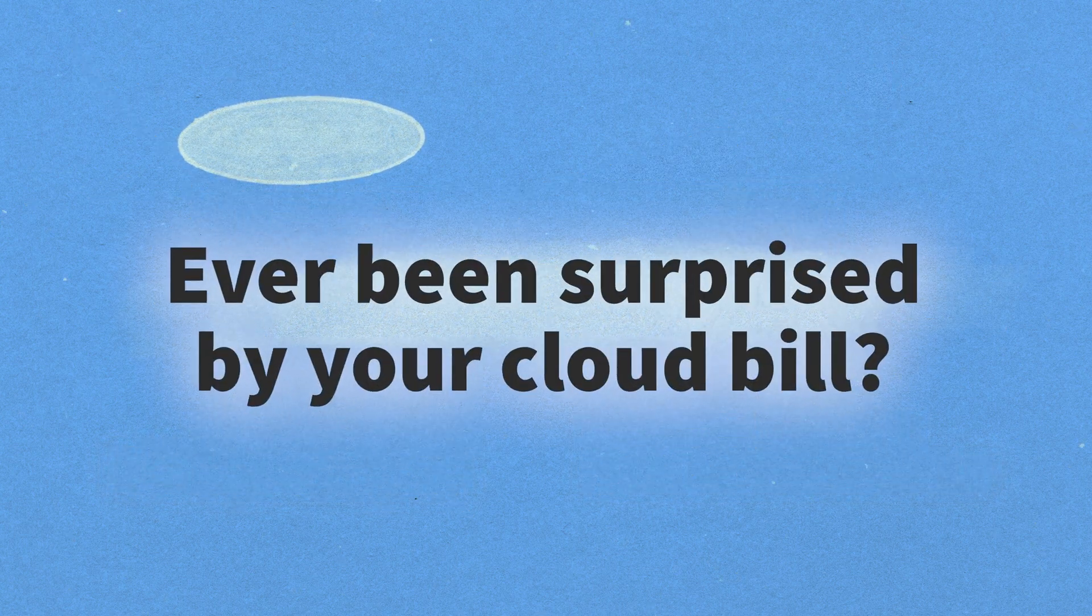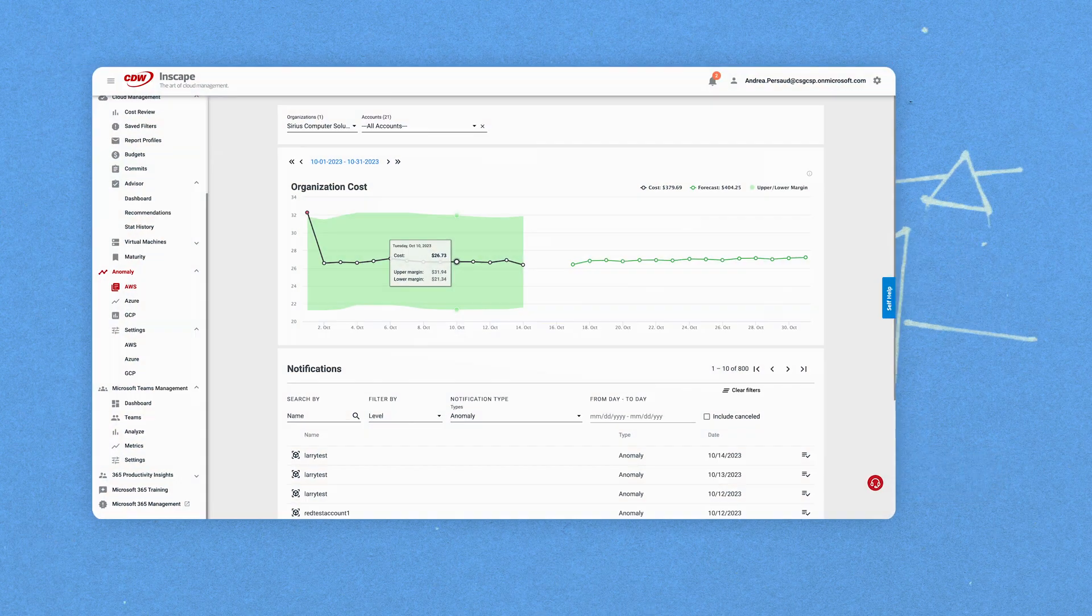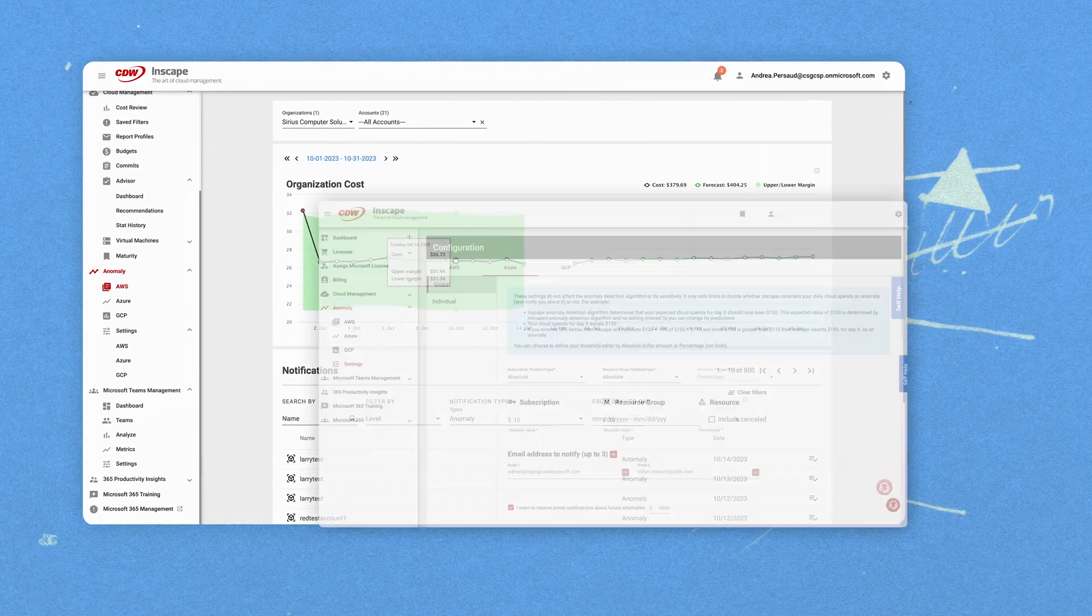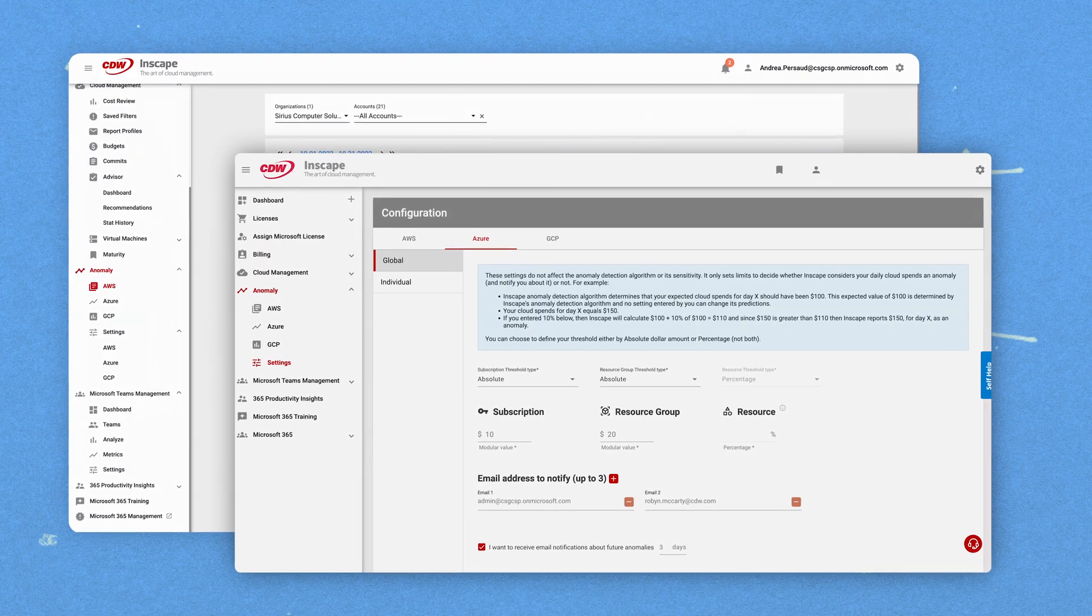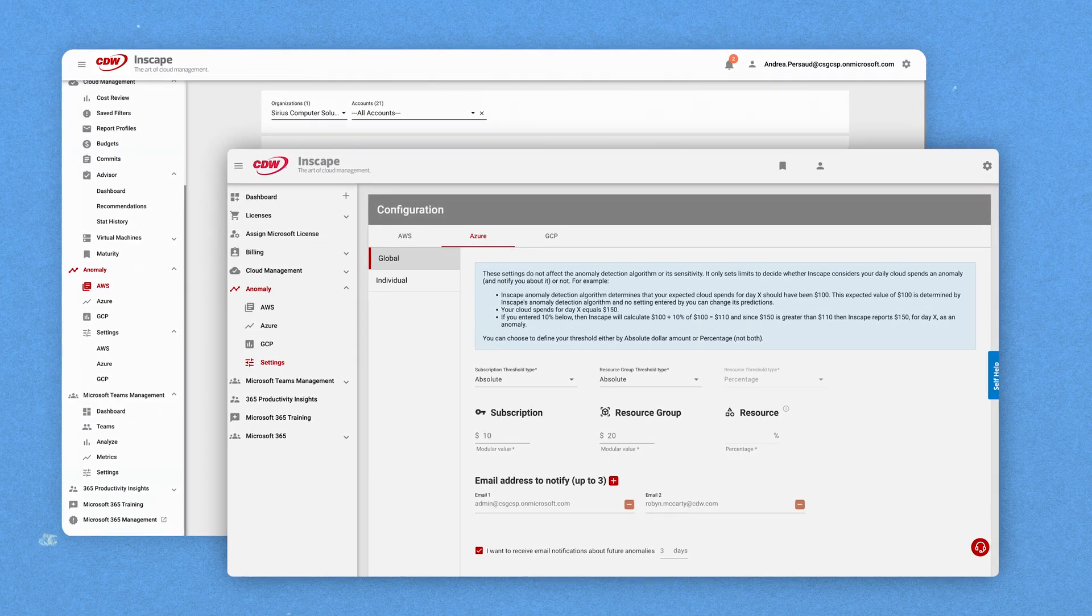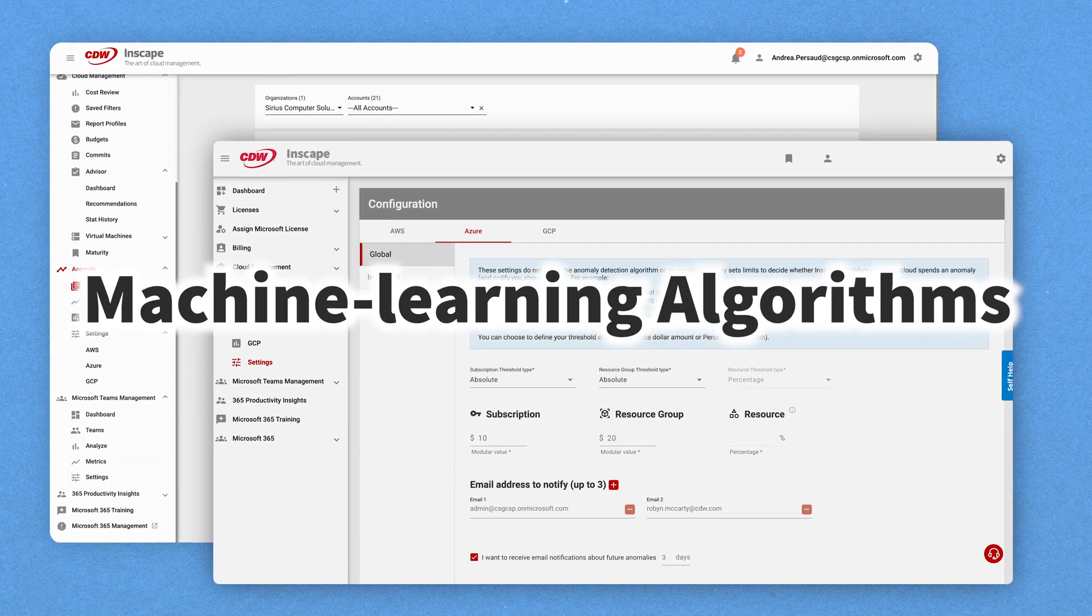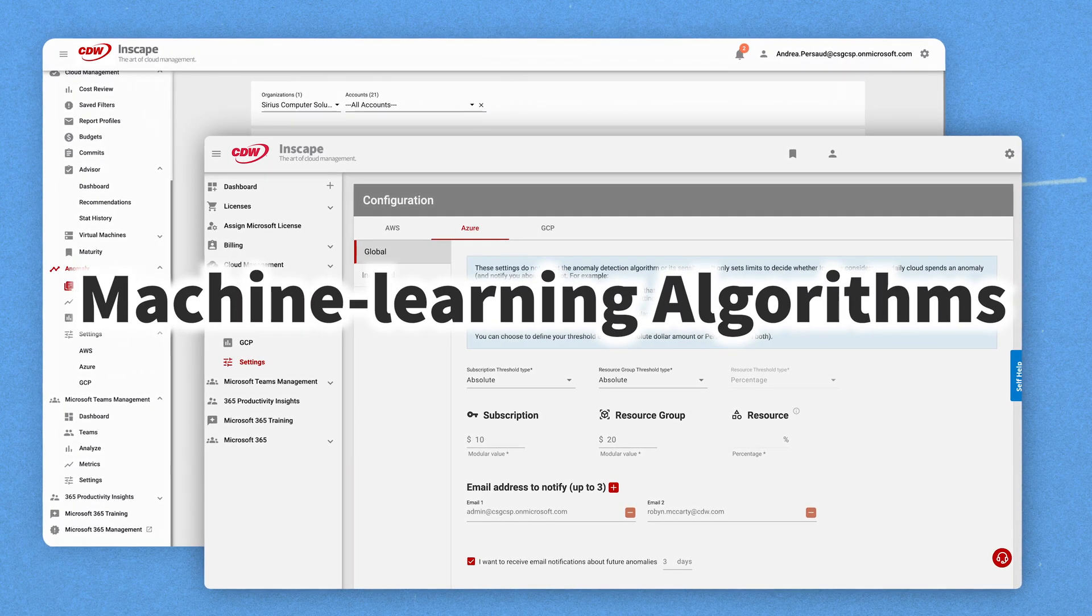Have you ever been surprised by your cloud bill? With the InScape Anomaly service, you'll get quick cost-anomaly alerting and prediction for your Azure, AWS, or Google Cloud environment. Using machine learning algorithms, you'll never be surprised by your cloud bill again.